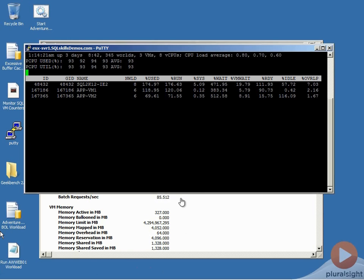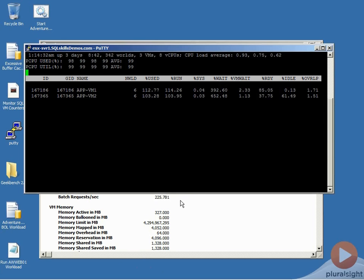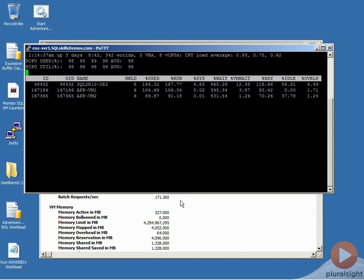And as we do that, we'll see our SQL virtual machine starts to take another performance hit for the number of batch requests per second. And it will slowly start to catch back up as the CPU scheduler starts to balance things a little. But you'll notice that we're running really high ready percents for our virtual machines. And this is going to affect the performance that we're actually getting out of them.